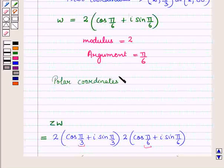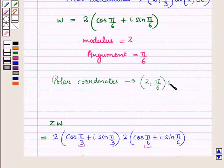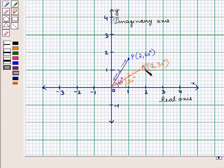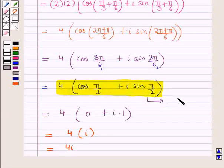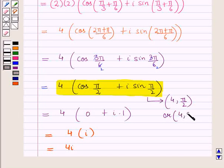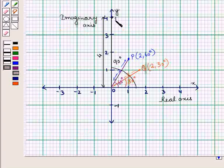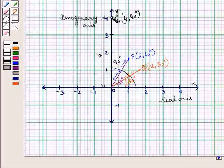For complex number w, the polar coordinates will be 2 and pi by 6, or we can write it as 2 at 30 degrees. So the point Q represents the complex number w. The complex number zw has polar coordinates 4 and pi by 2, or we can write it as 4 at 90 degrees. So this is the point R with polar coordinates 4 at 90 degrees, and this point represents the complex number zw.